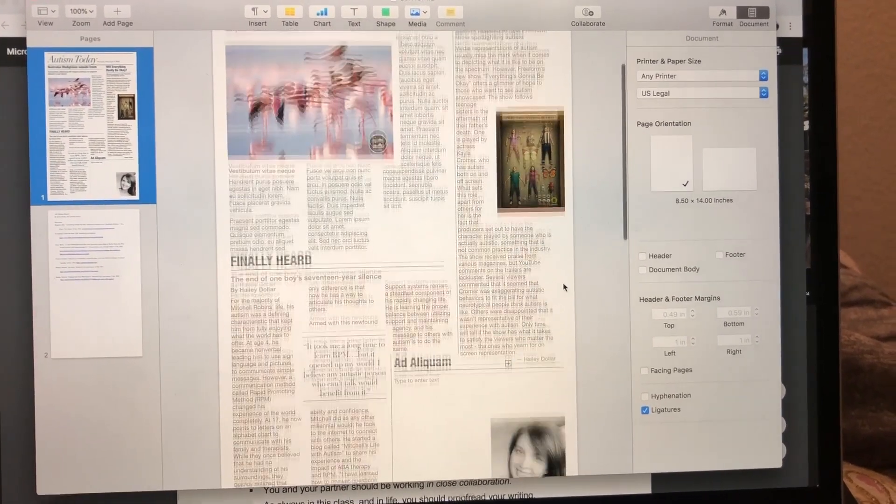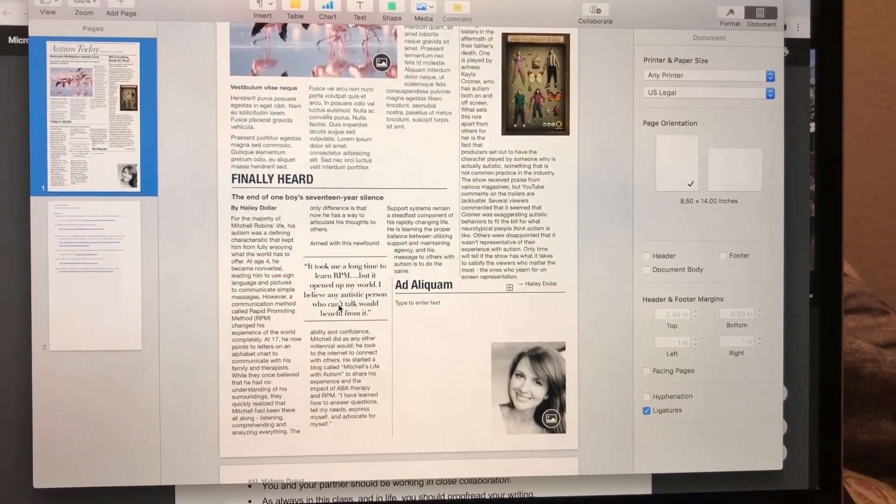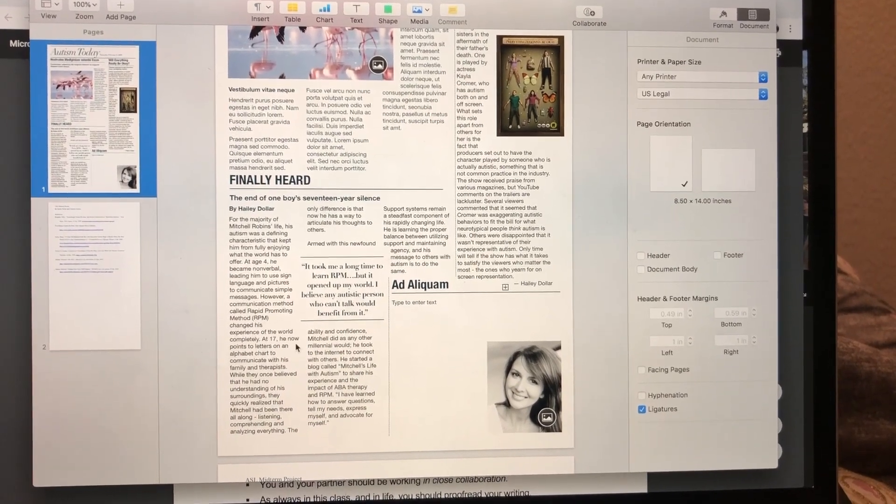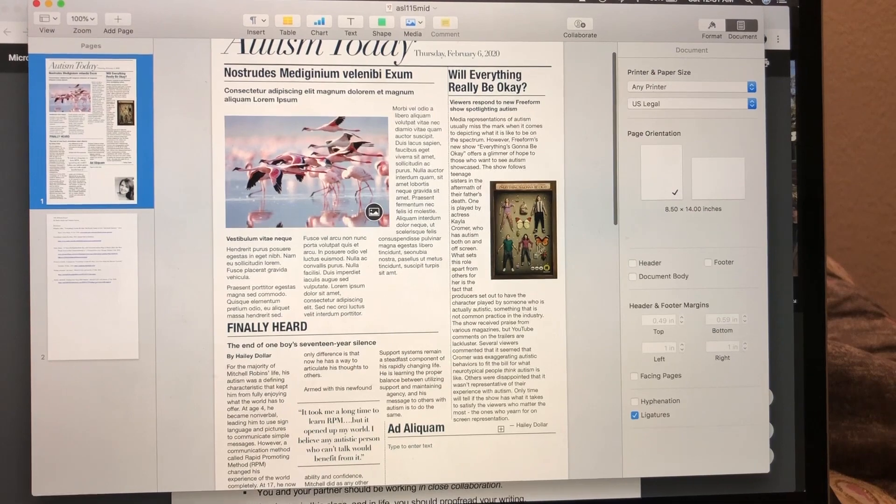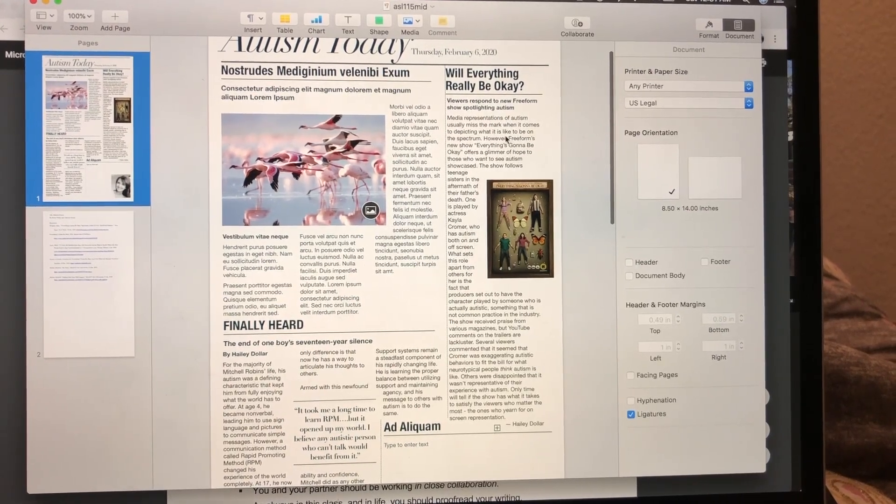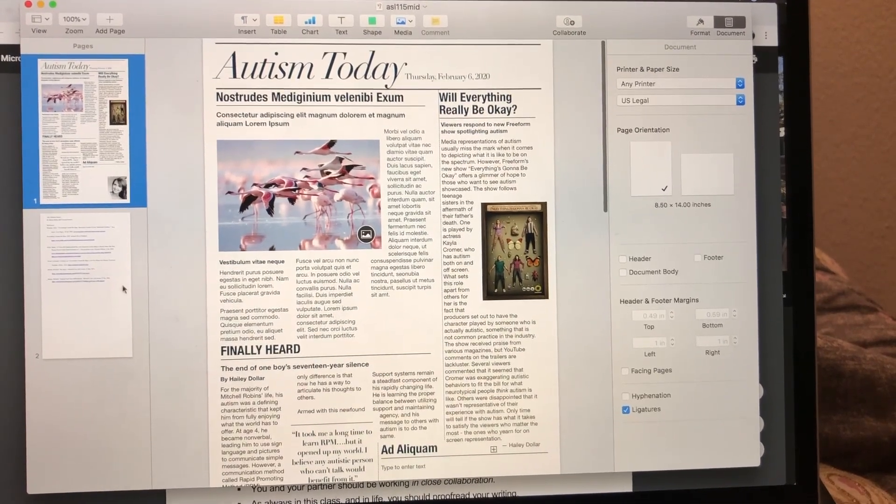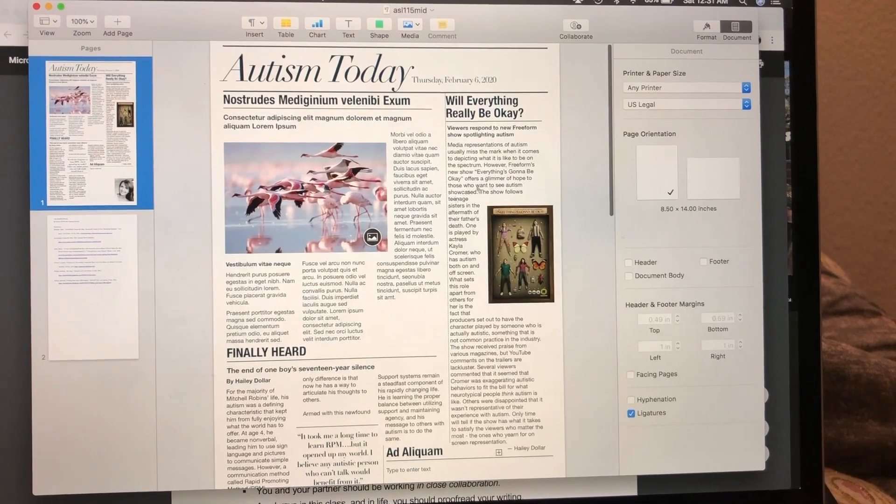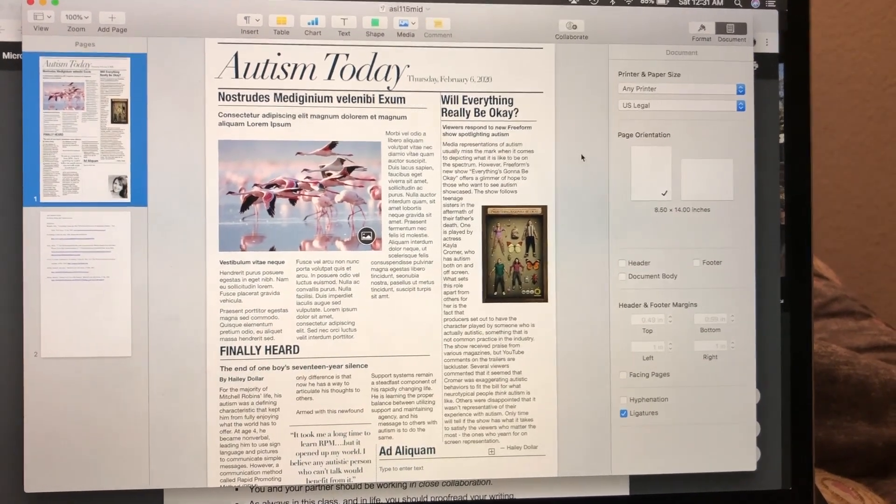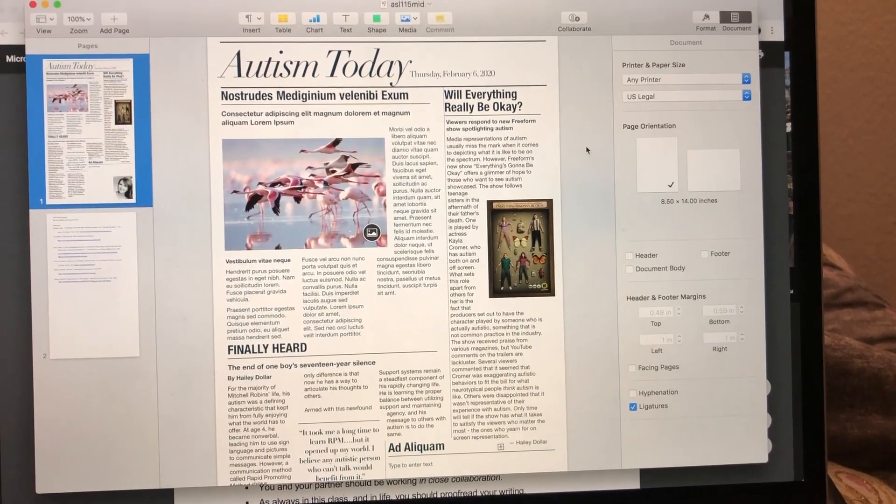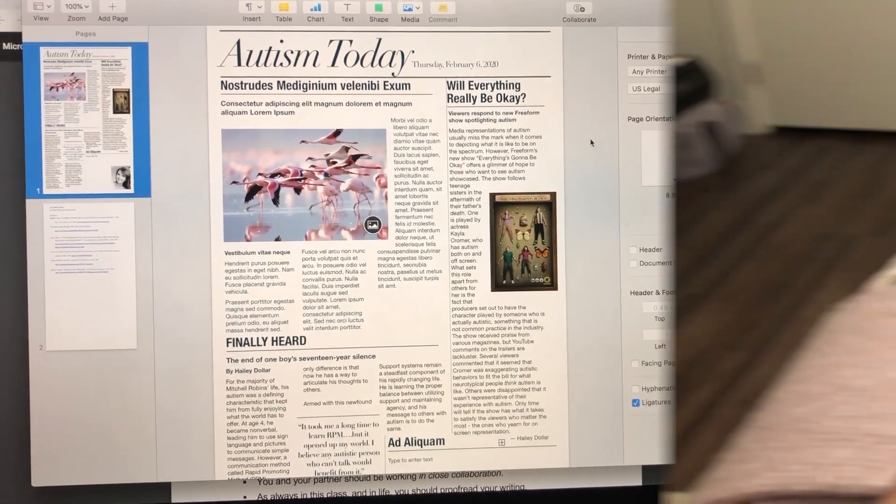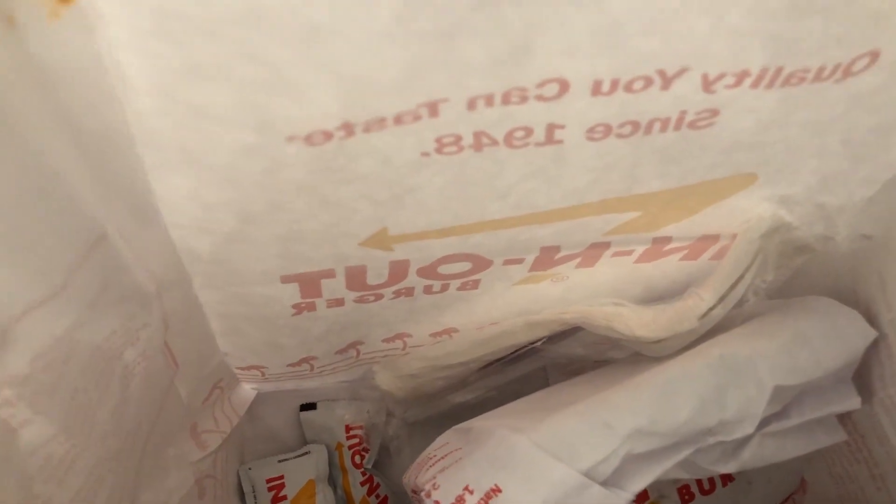I wrote these little articles. One about a 17-year-old boy who was non-verbal and learned how to communicate through a method called RPM, and another one like a little review of a new show featuring an autistic character and actress. It's been an interesting project. I'm definitely happy that it's over. We had specific requirements for the format, but now that it's done I'm chilling in that class. You know me and Jessica had to do it. We got In-N-Out of course.